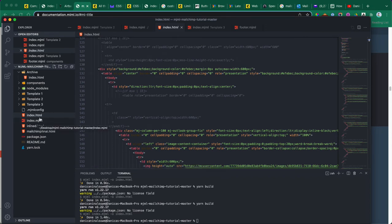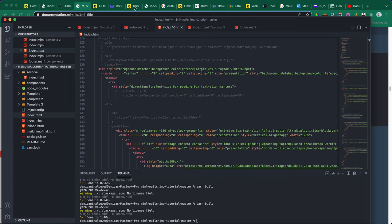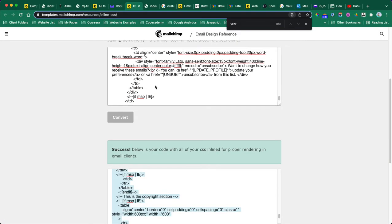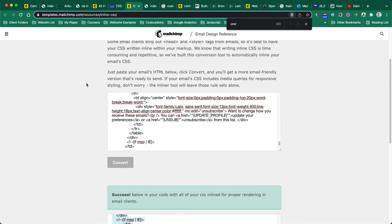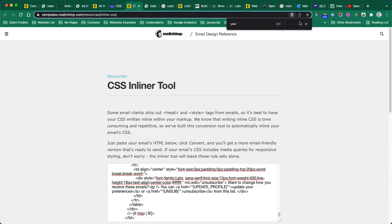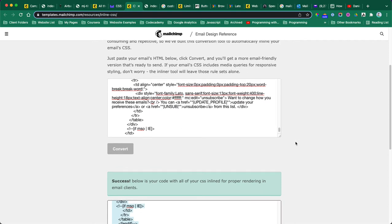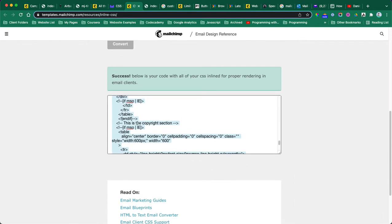When you are complete with your building, you can't just paste this right away. You need to copy and paste your HTML file to this MailChimp design reference just to make sure it's clean and there's nothing that MailChimp doesn't want. It's going to convert it to a more email-friendly version, and basically this is the code that you will use in your MailChimp template.